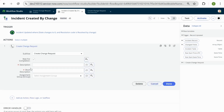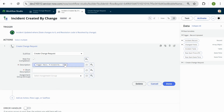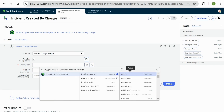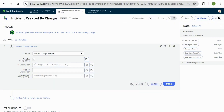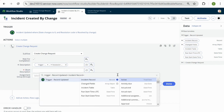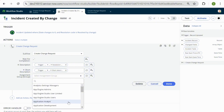We can see our mandatory input parameters. My description is going to come from the incident record's resolution notes, so I search up 'resolution.' My short description is going to be the incident record's short description. My assignment group — I'm going to choose 'Application Analyst.'